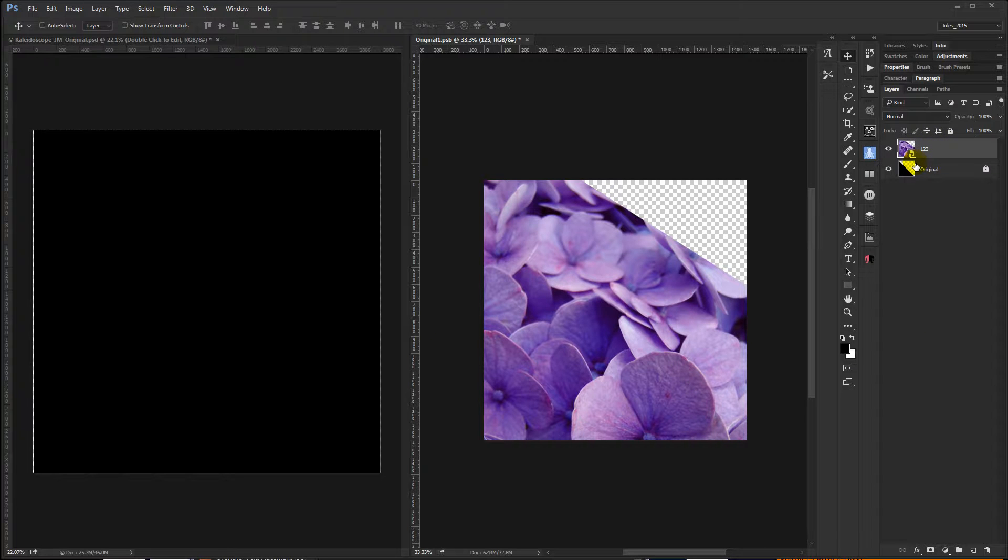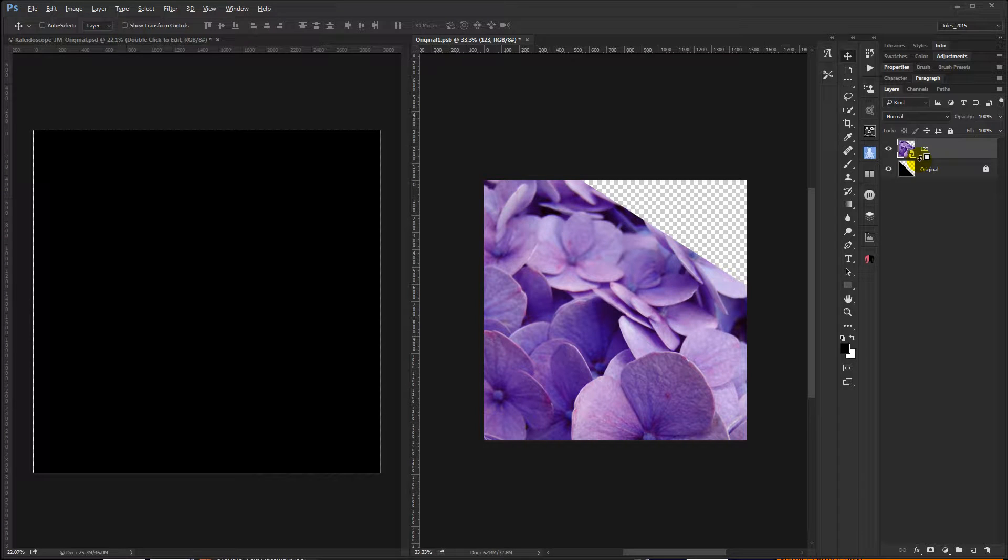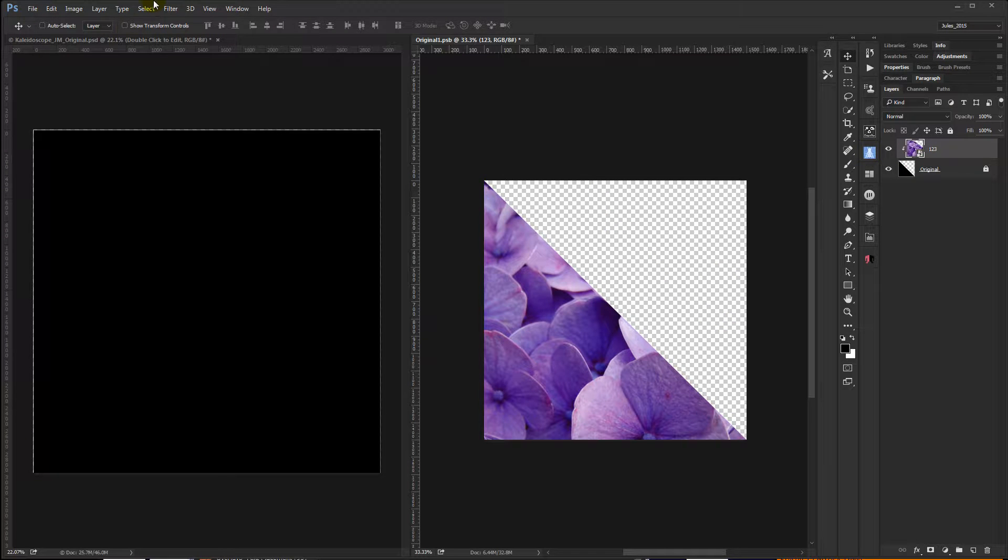Let me undo that. You can hold down the Alt key, put your cursor between the two layers until you get the downward arrow in the box and clip. You can go up to the Layer menu too, but I like sticking with keyboard shortcuts.